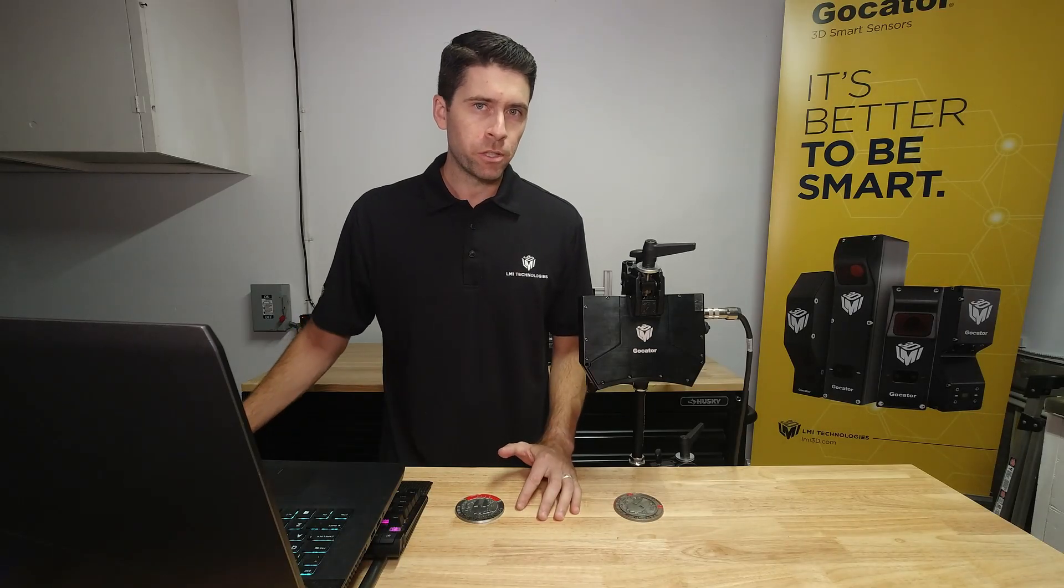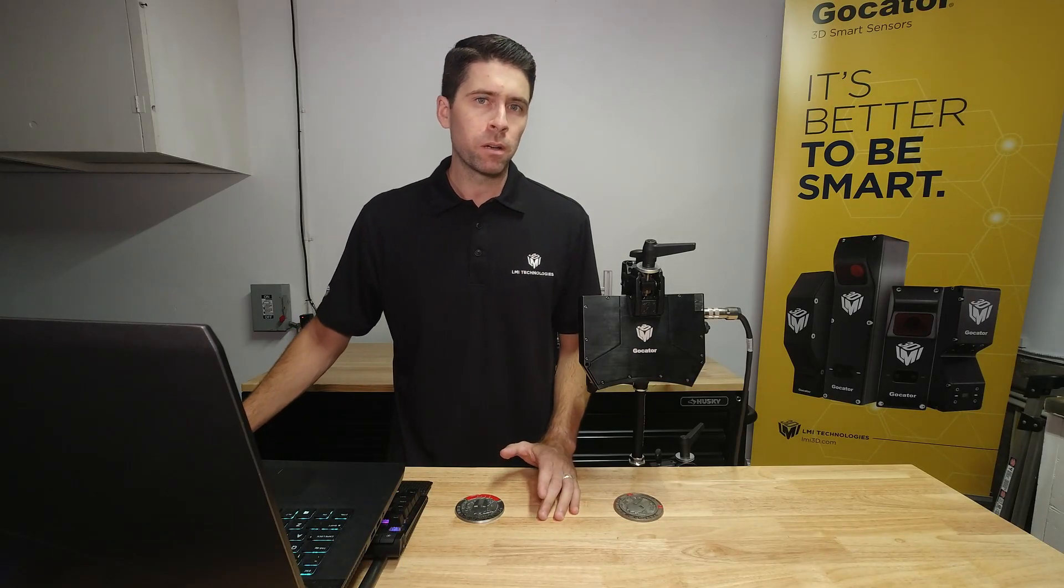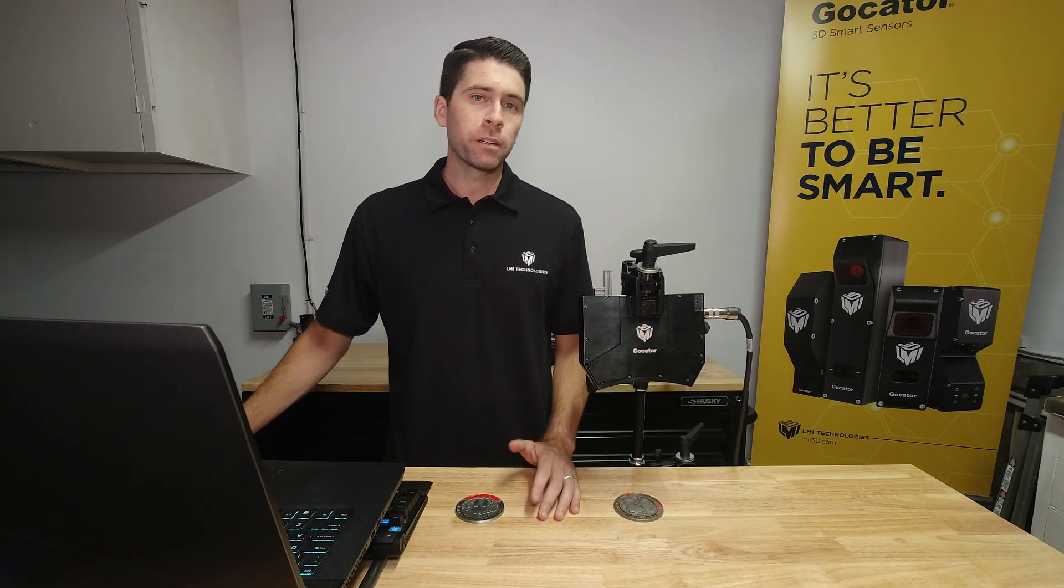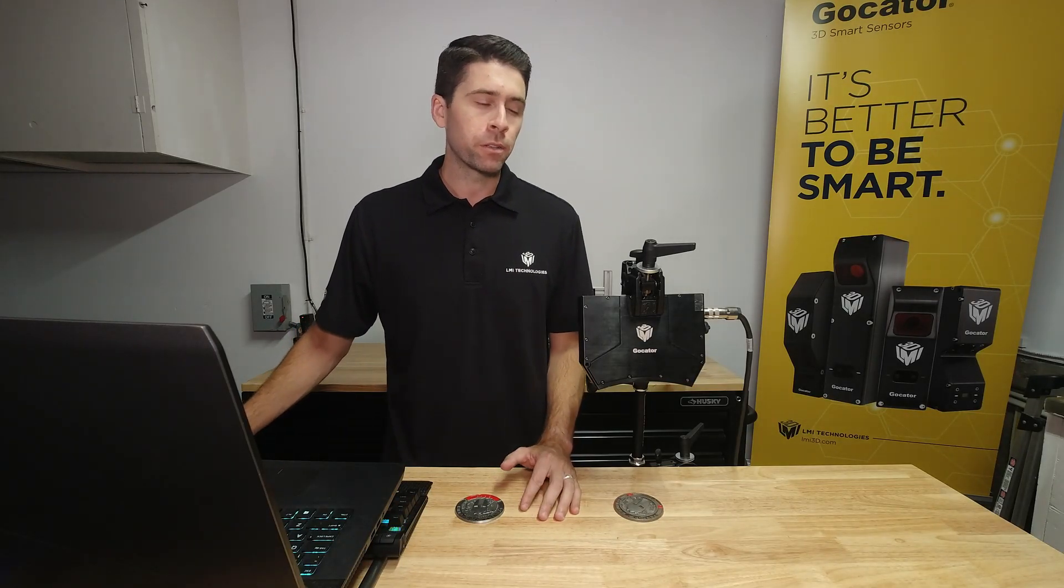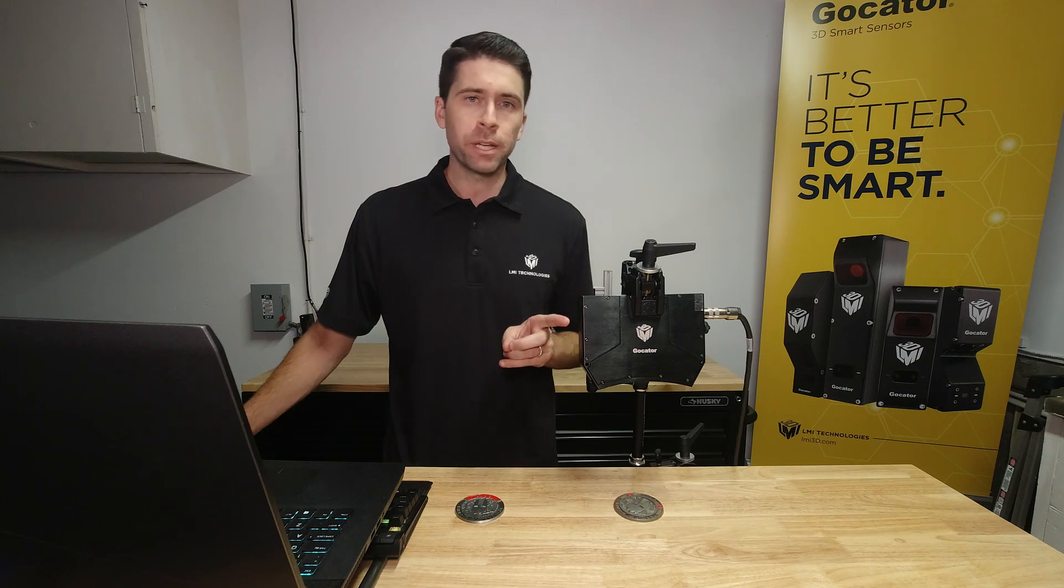Hey guys, so today we're going to be doing a quick demonstration of LMI's GoCator Snapshot Sensor, the 3210.